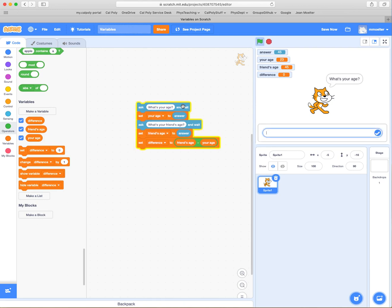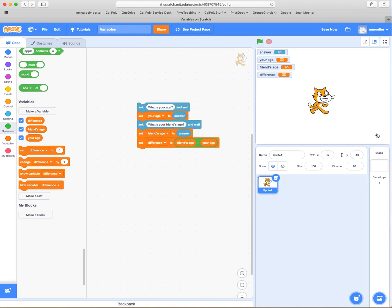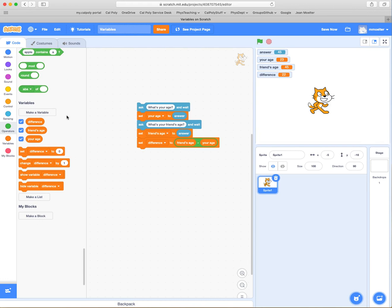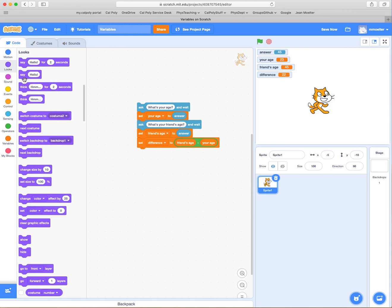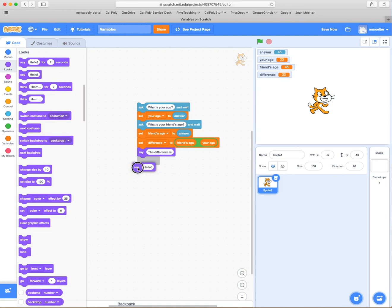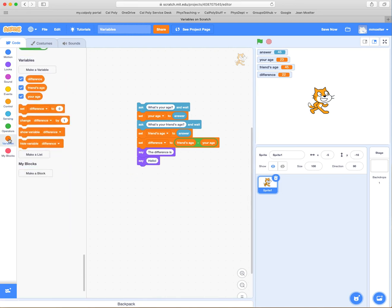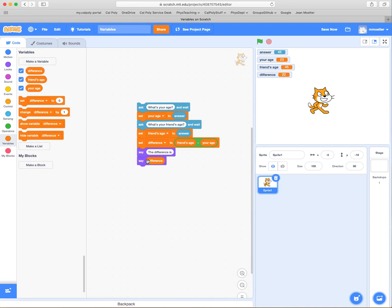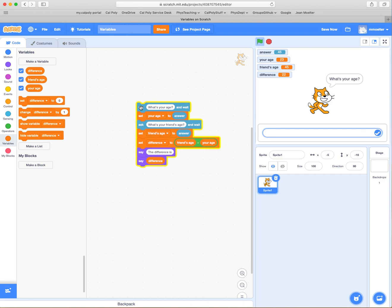Maybe the cat would like to report that difference. The cat displays a speech bubble above its head, so we add a "say" block. We're going to say "the difference is" joined with the actual variable difference, and report that to the screen. However, it went by very quickly, so we'll add a wait block — wait one second — so we can see what's happening on screen.